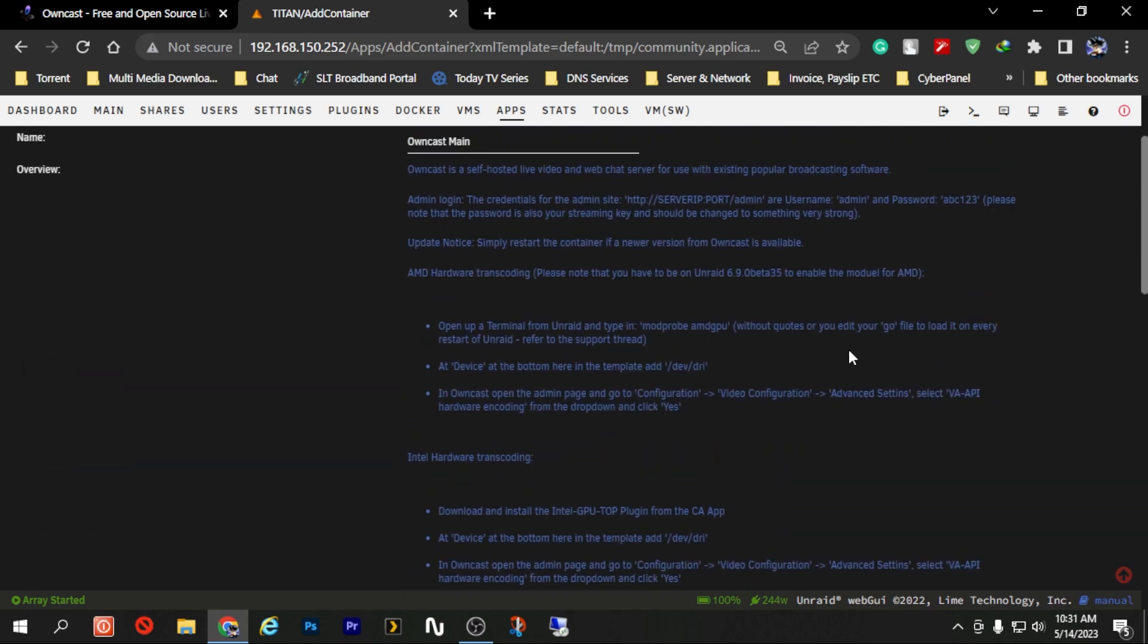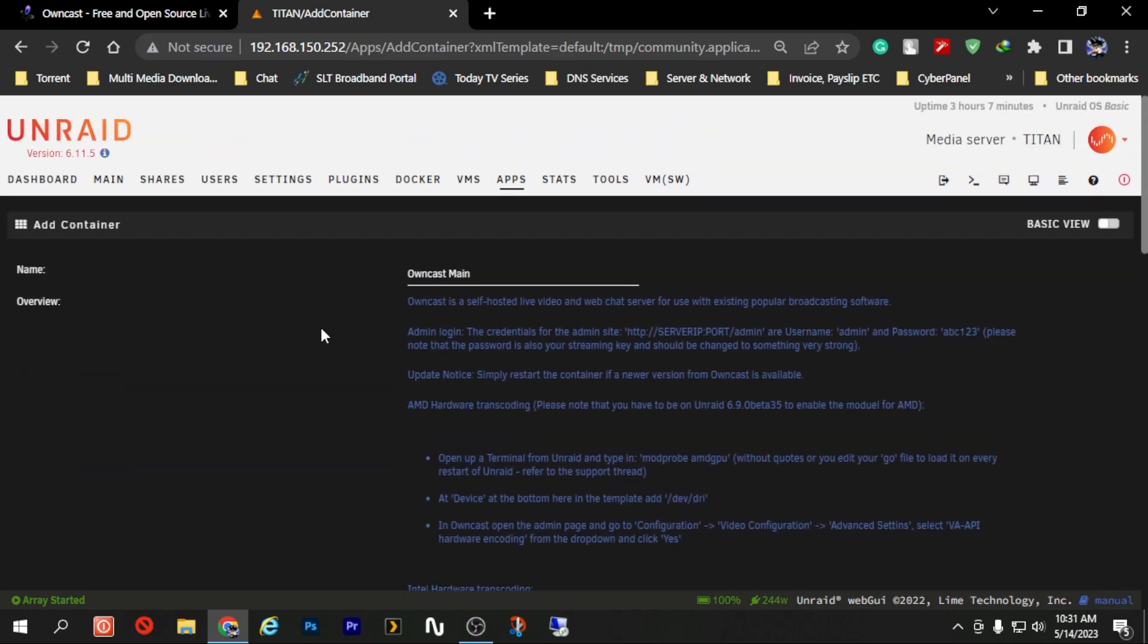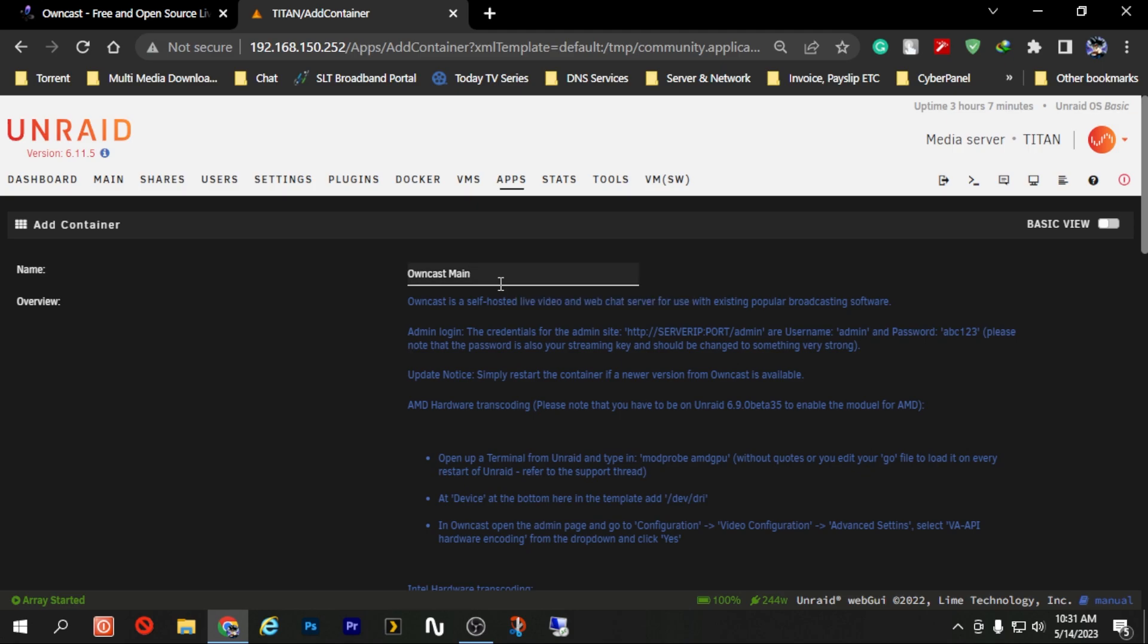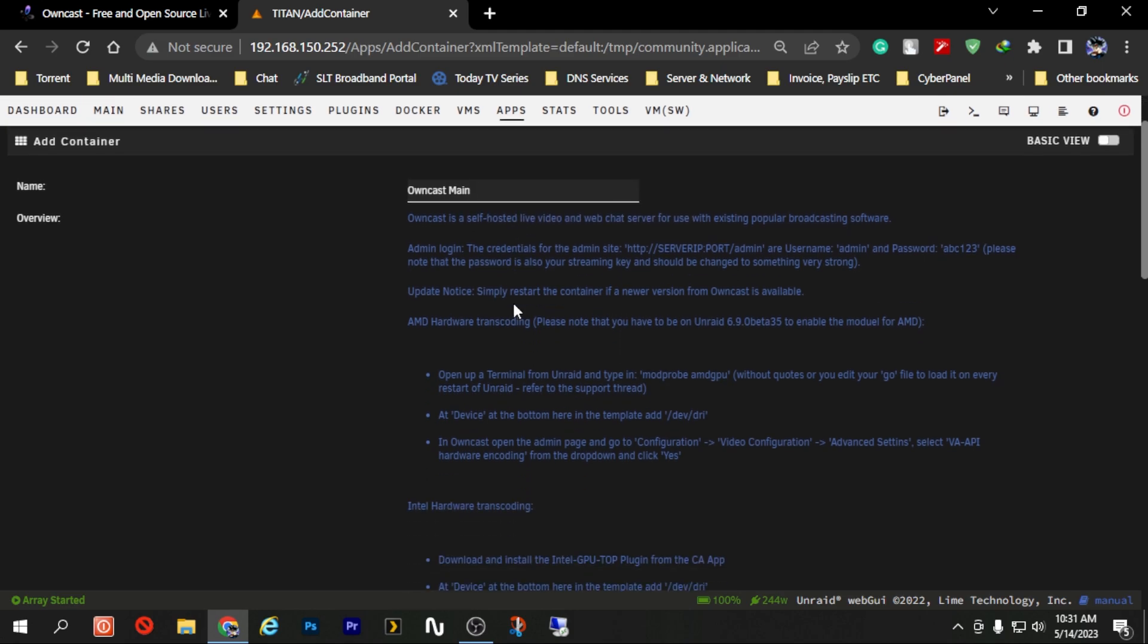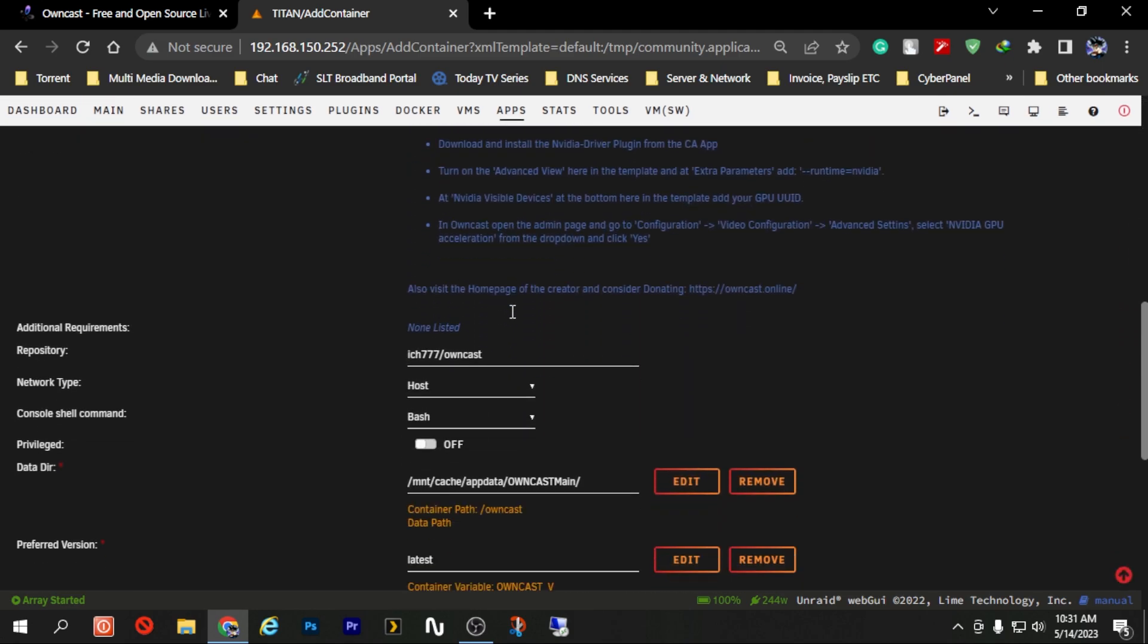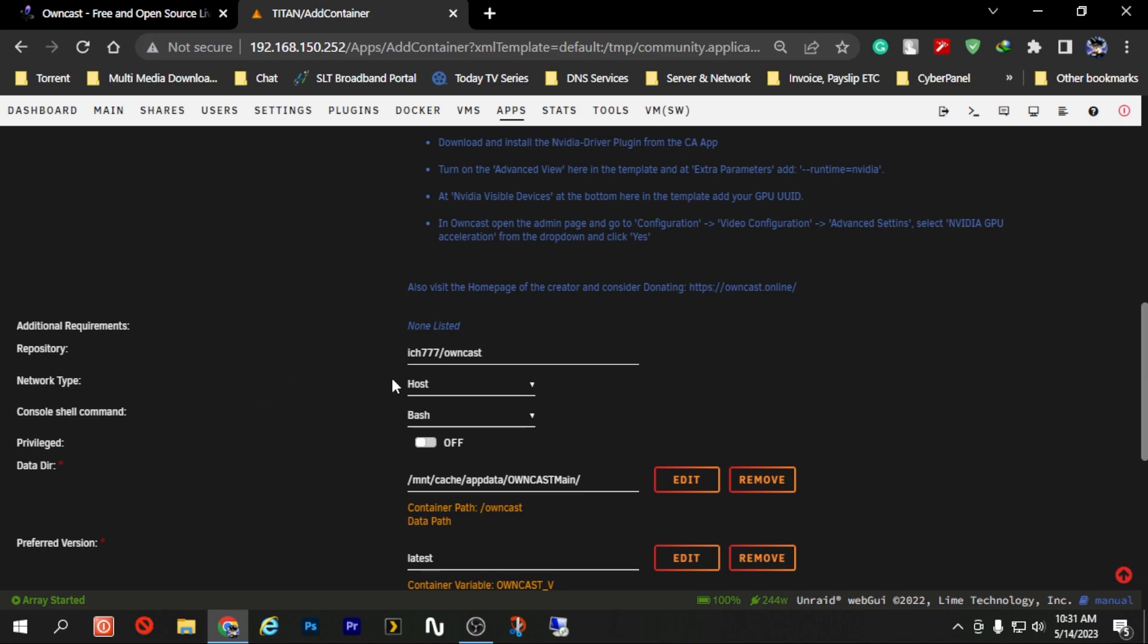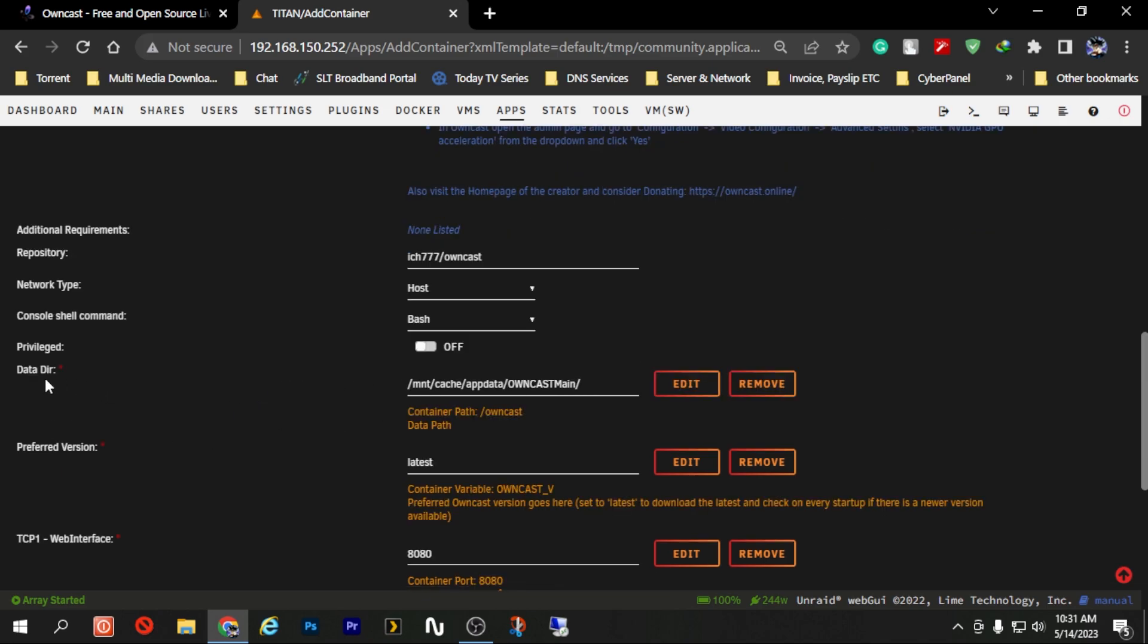Now as a reminder, I just changed the name - it's not required to change the name, you can change it if you want to. If you scroll down, change the network type to host. If you need to change the directory name you can change it from here.